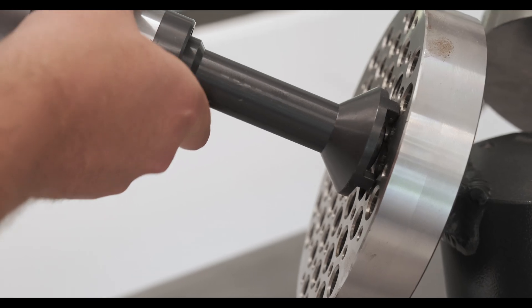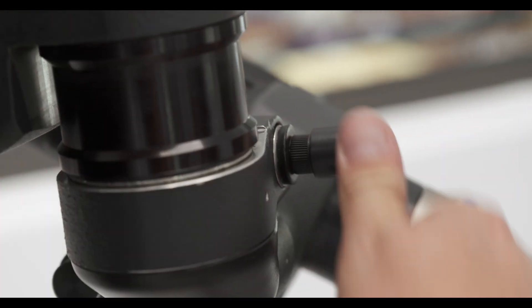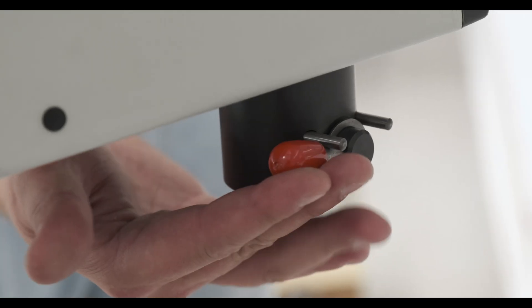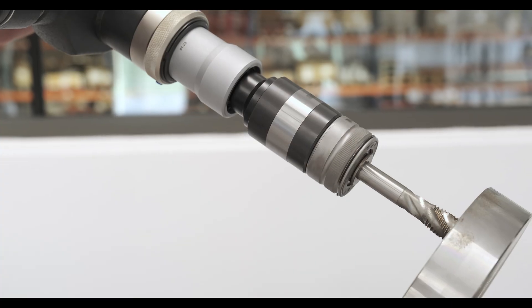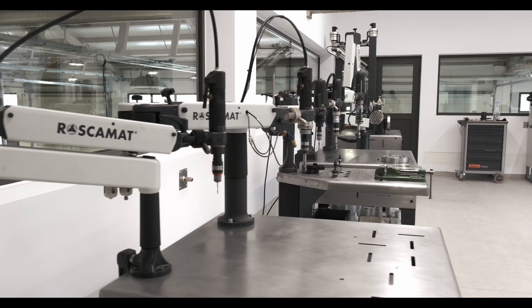Roscomat arms are also successfully used for chamfering, countersinking, drilling, reaming, inserts and helicoils.